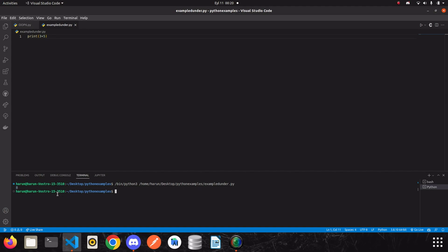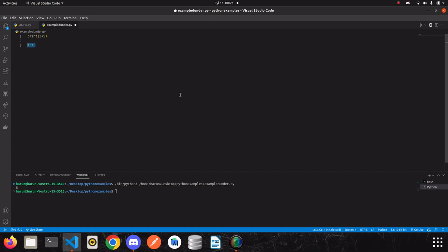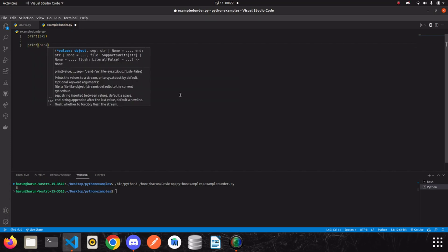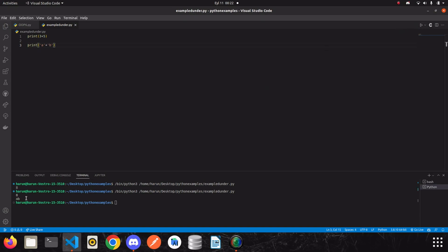Now let's try to understand what is actually going on in the background when I run this. We have a class called int in the background, and there are some dunder methods which handle the addition operation in this class. It also works the same for str or other data objects. For example, when we want to add two strings, Python puts them side by side. If I run it, Python applies a different method — a different behavior for different data types.